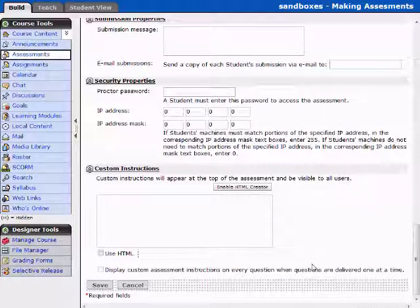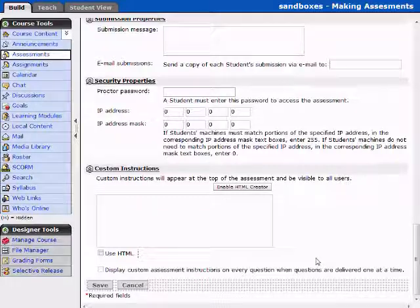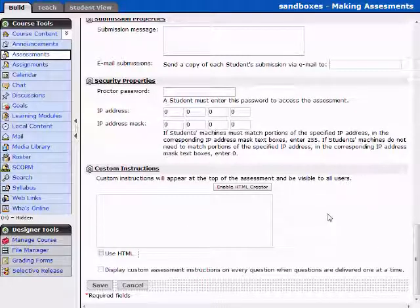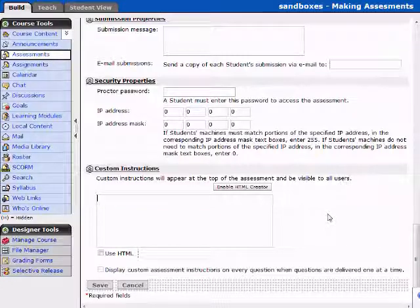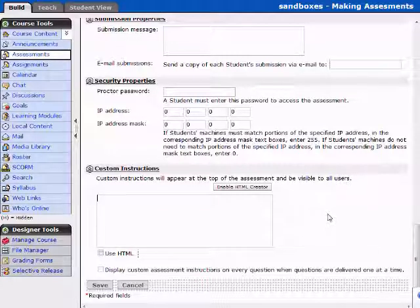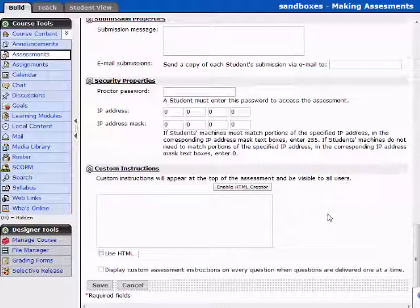Custom instructions. As it says, custom instructions will appear at the top of the assessment and be visible to all users. So this is where you might want to put in that there's going to be pop-ups used or that you may be using some different type of applications or, you know, hey, this is an open note test. Go ahead and make sure you have this or that. So this is where you can put this in.